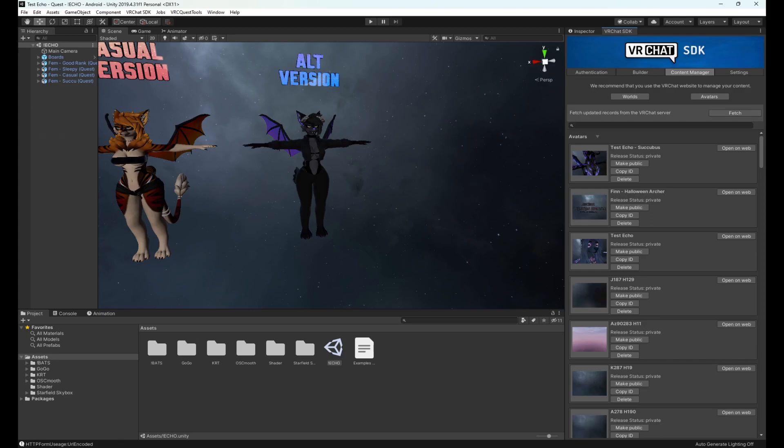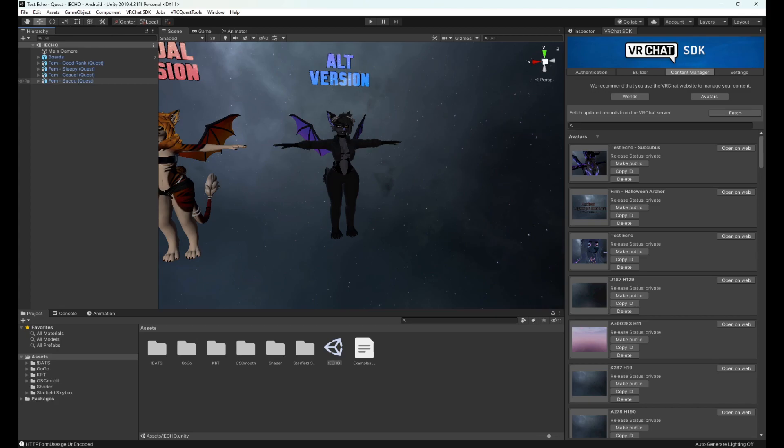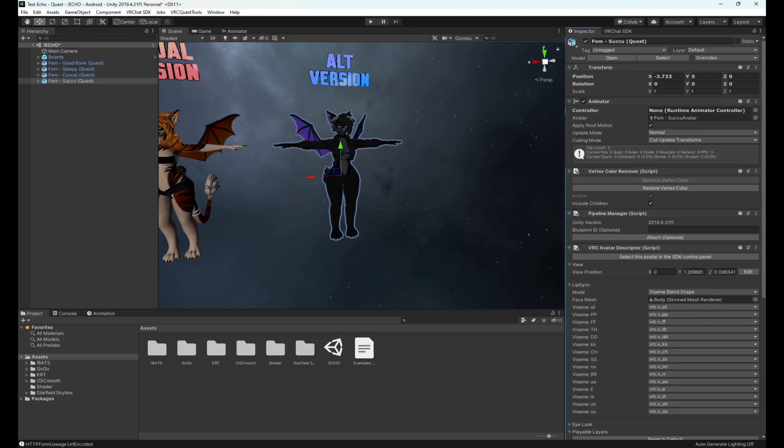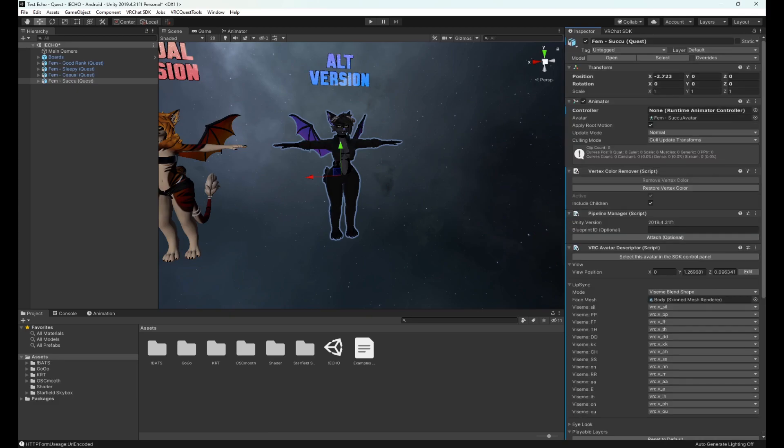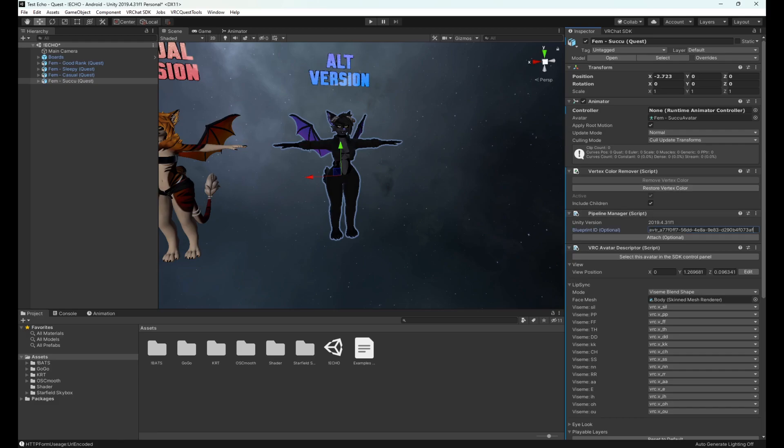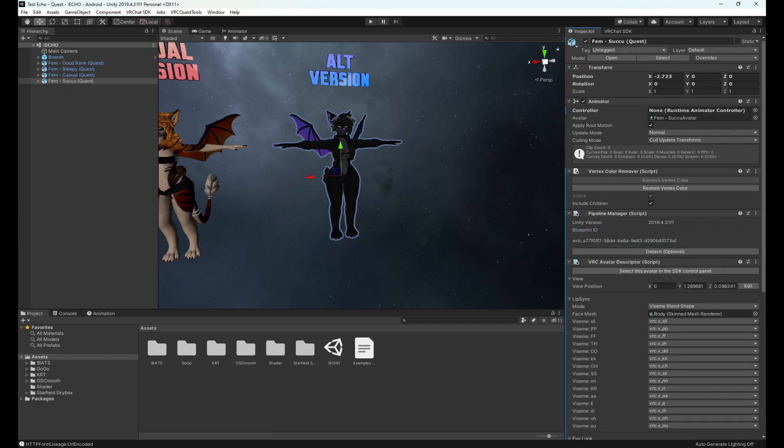To make sure that the quest version that you upload attaches to the PC version you uploaded, we have to take one additional step. In your SDK window you will go over to content manager and look for your uploaded avatar that you want to attach it to. I uploaded the test echo succubus - whatever you named yours, just look for that one. You're going to want to go to copy ID and click that. Now over here on the left you want to select the version that matches the one you uploaded - in this case the succubus version. Go over to inspector and you're going to scroll down and look for where the pipeline manager is. You're going to blueprint ID, Ctrl+V to paste that ID that you copied from earlier into this and attach.